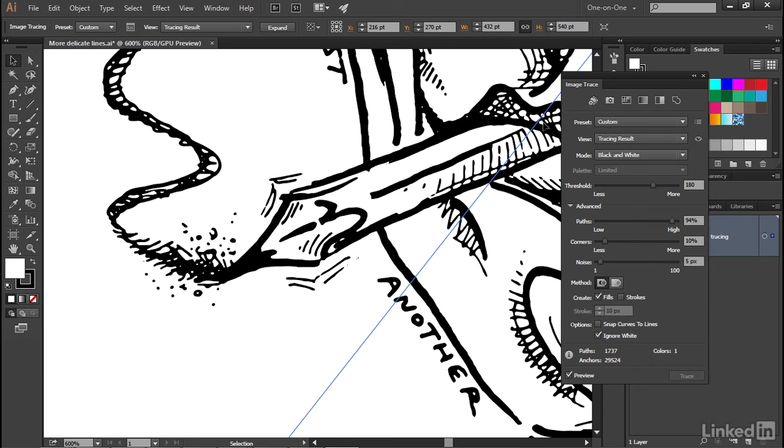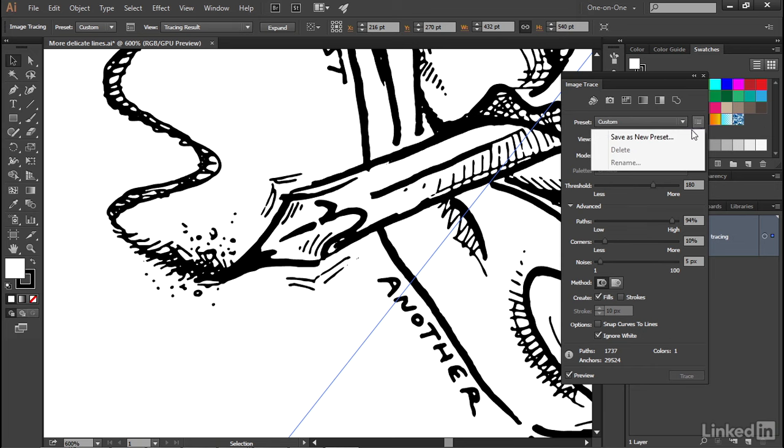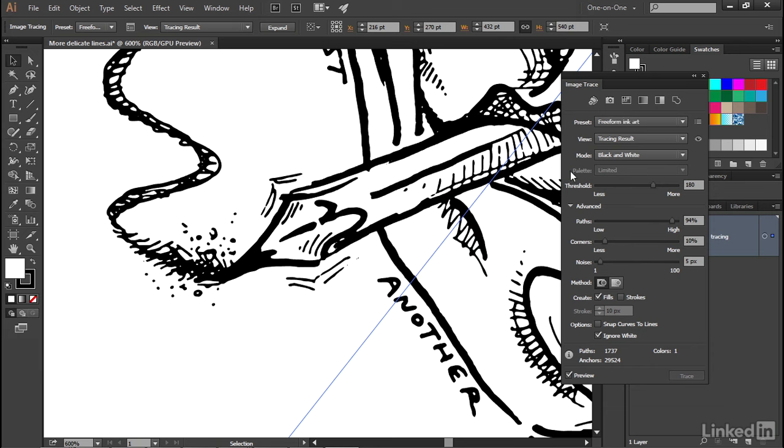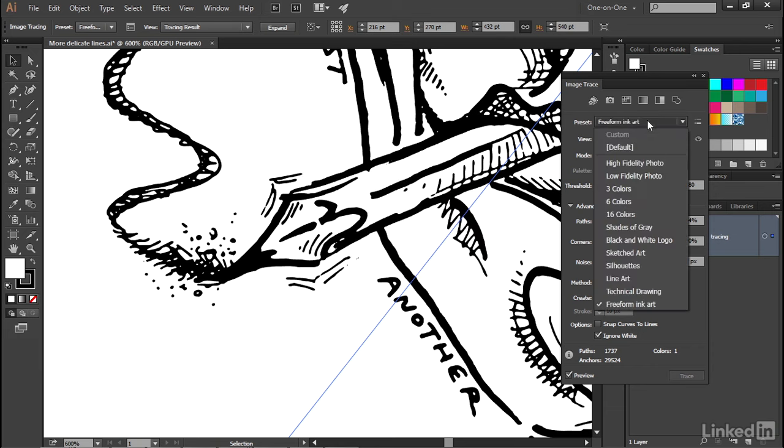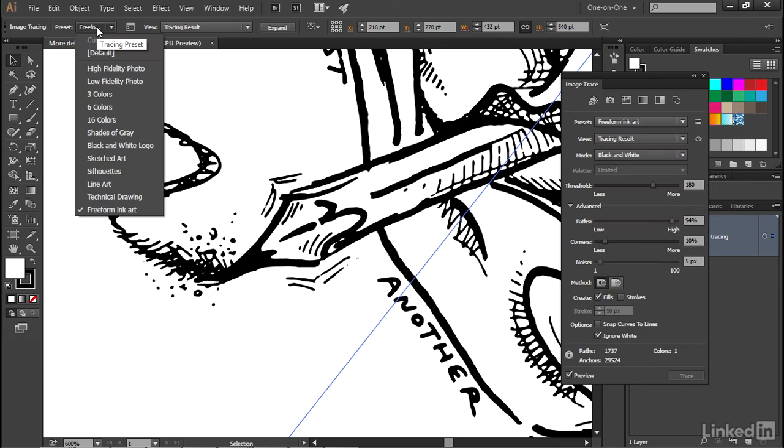That pretty much takes care of everything we have control of during a tracing process, which is why if you're satisfied with your results, you probably want to save a custom preset by clicking on this little fly-out menu toward the top of the panel, and then choosing Save as New Preset. I'm just going to call this guy Freeform Ink Art and click OK, after which point you will now see it not only available in this pop-up menu, but it'll be available next time you create a tracing up here in the control panel.